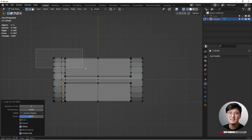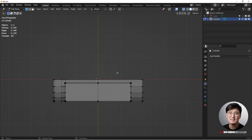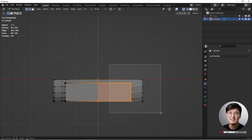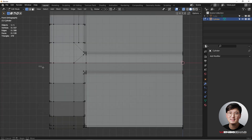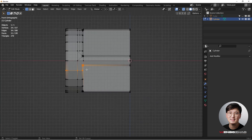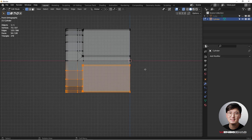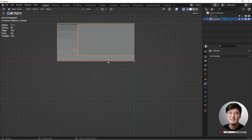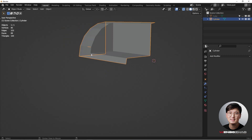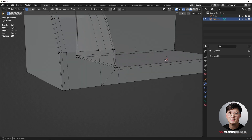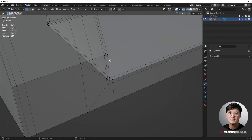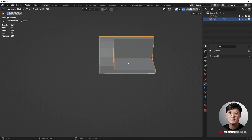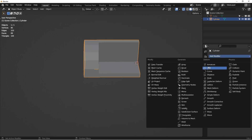Delete the extra vertices with X to keep only the shape we want. Then apply the Mirror modifier one more time to get a good result. That looks just right — let's check if anything is wrong. Looks fine, so go to the Mirror modifier.